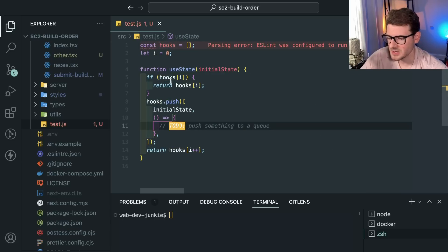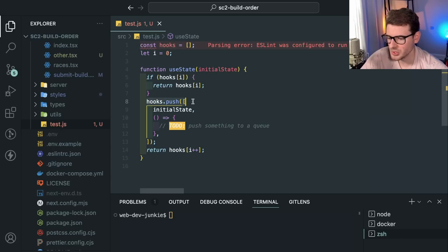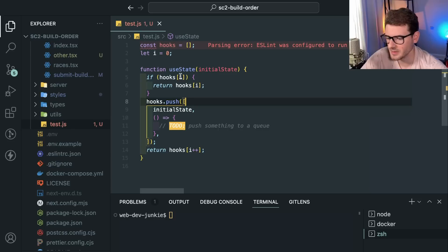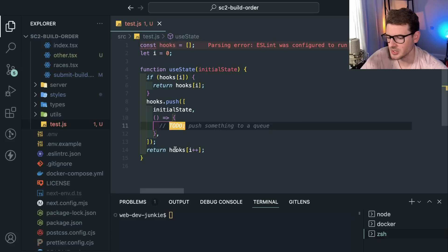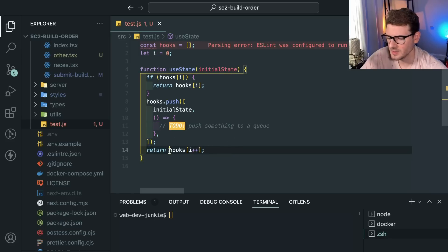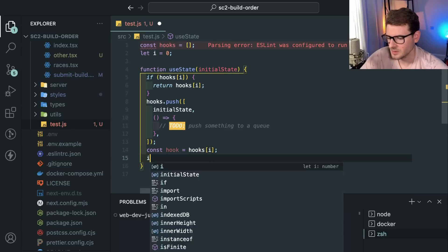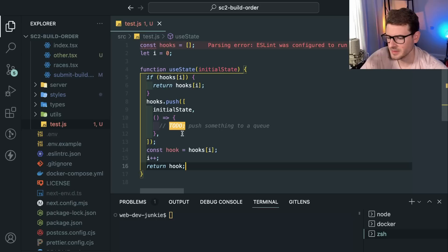So when you call useState, it checks: is there a hook at index zero? If so, return it. Otherwise push a new hook into this ordered array. React knows to keep track of what order hooks were called in the call stack. It pushes an array with the state value and a callback function, then returns that array.